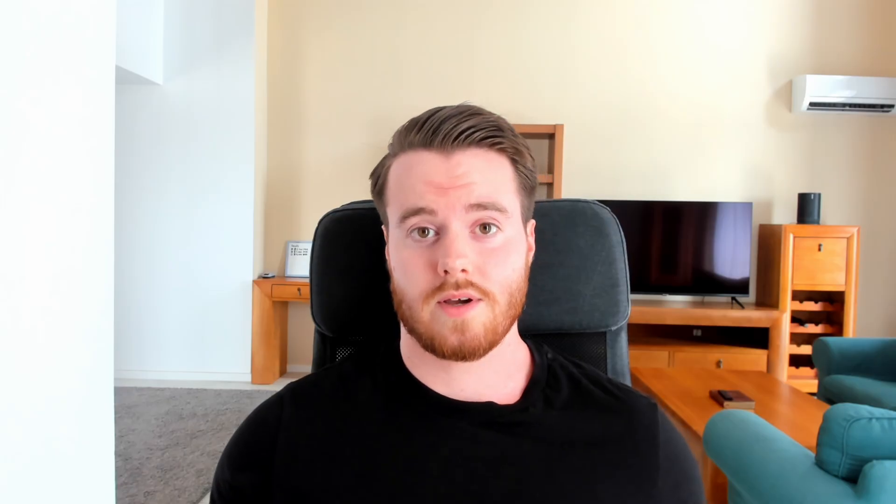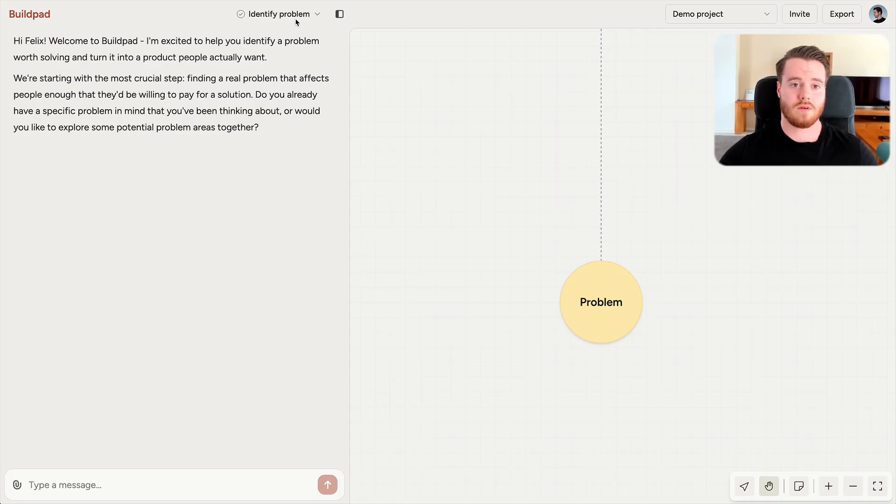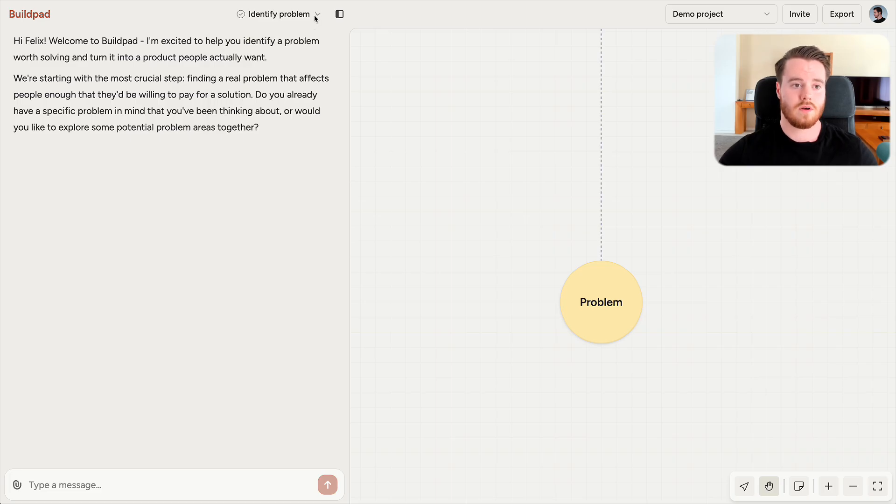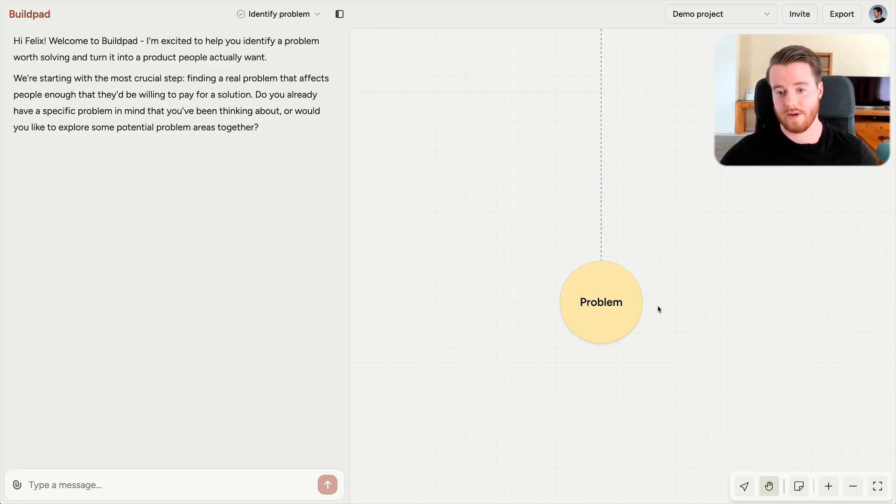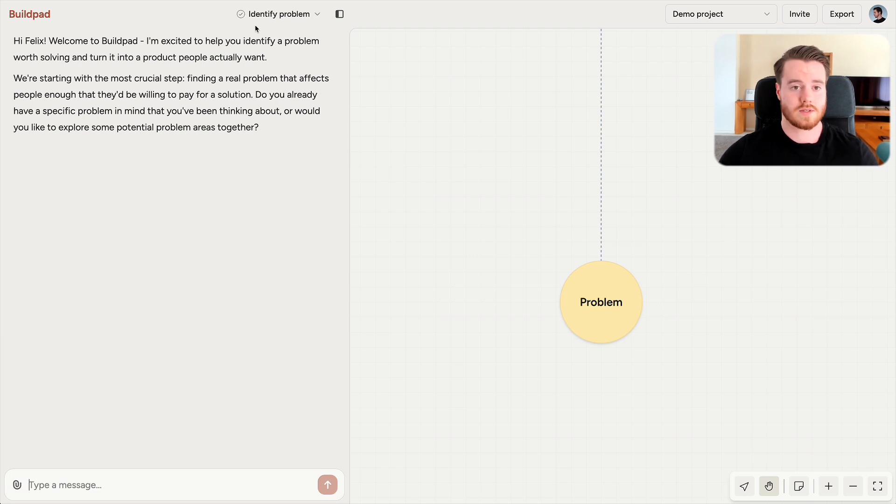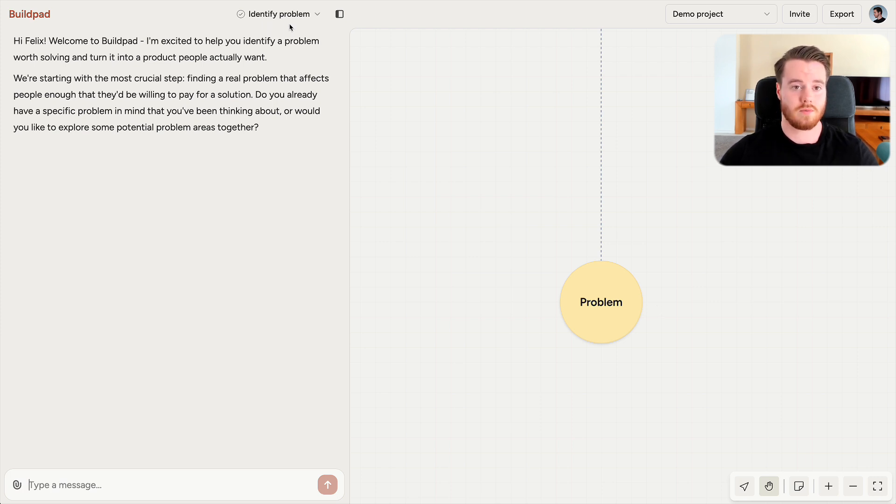Let's dive into the product. So here's the platform. On the top here, you have all your phases. On the left side, you have the chat where you will talk to Buildpad. And on the right side, you have your product map. This is where all the important information regarding your product will appear to give you a complete picture of what you're building. So let's start with the first phase, identify problem.